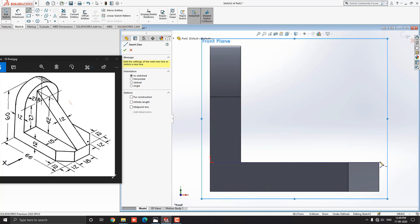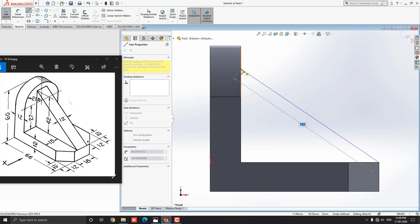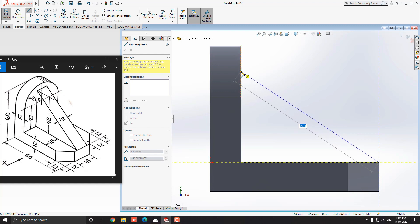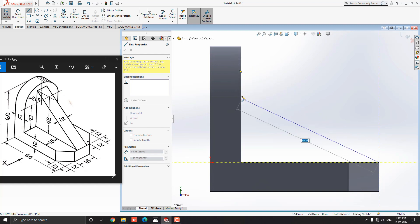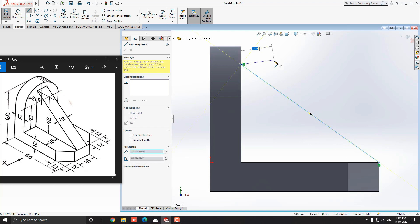Select the line tool from the sketch tab. Select this corner point for the first point of the line. For the second point, approximately we select here on this edge, but make sure we do not select fixed points of this edge, such as midpoint and endpoints. I select a point here.